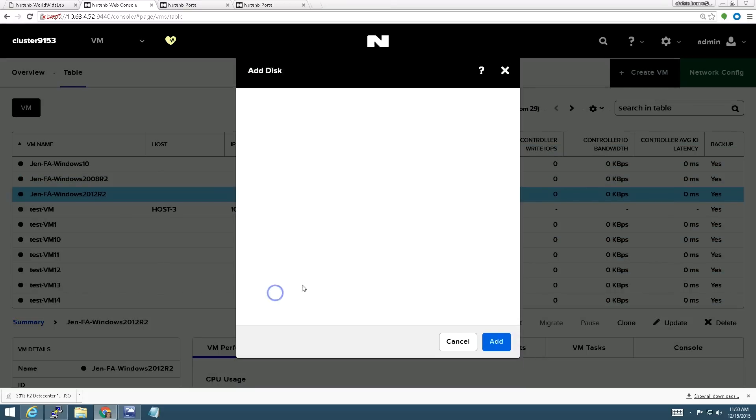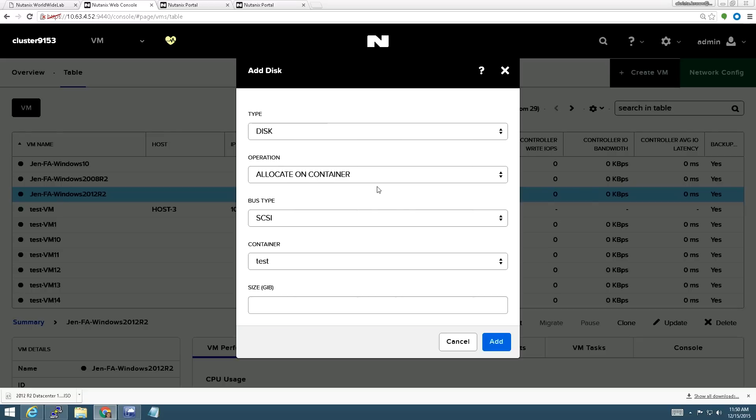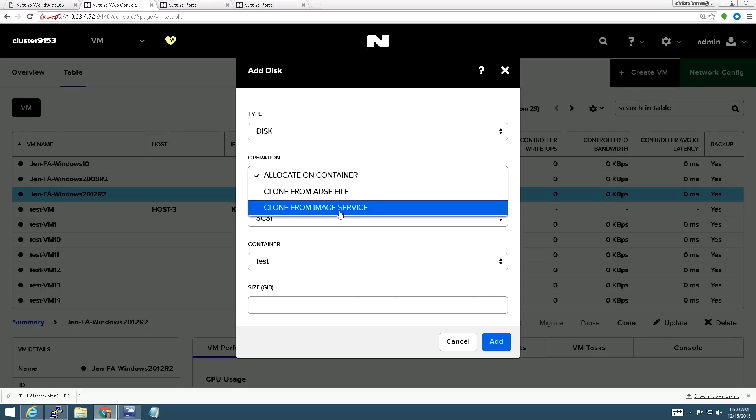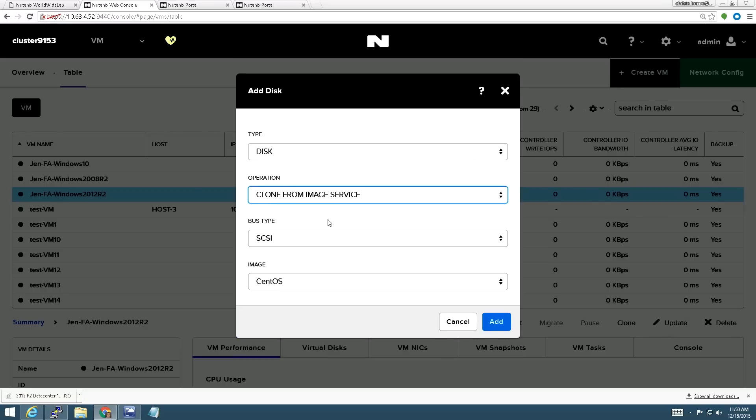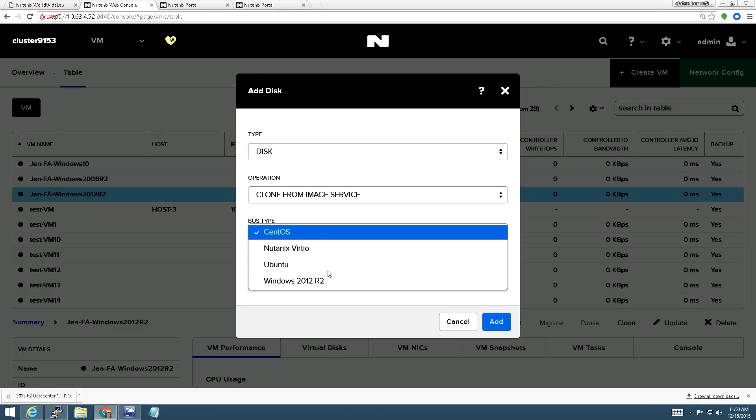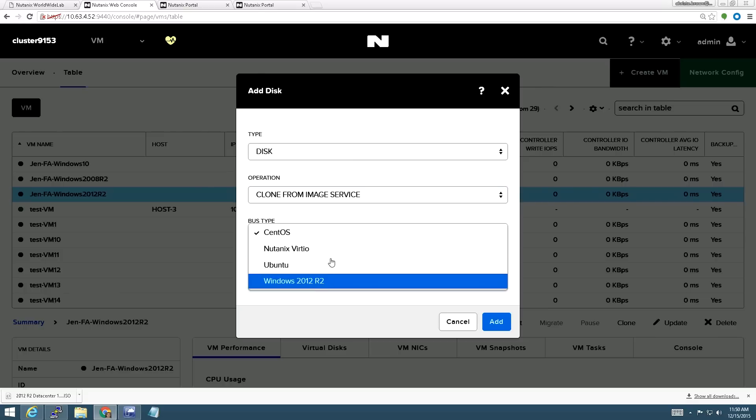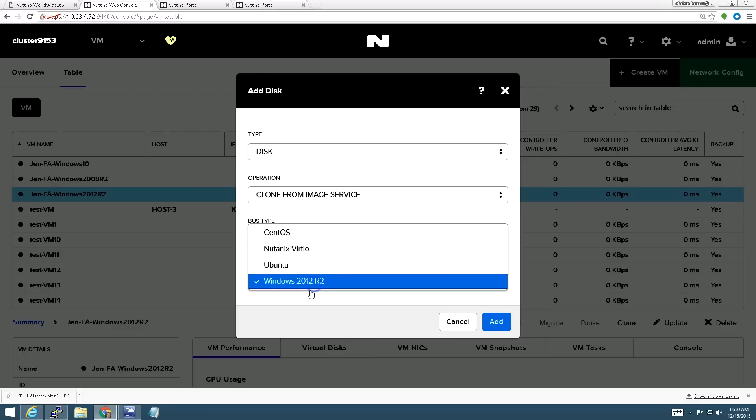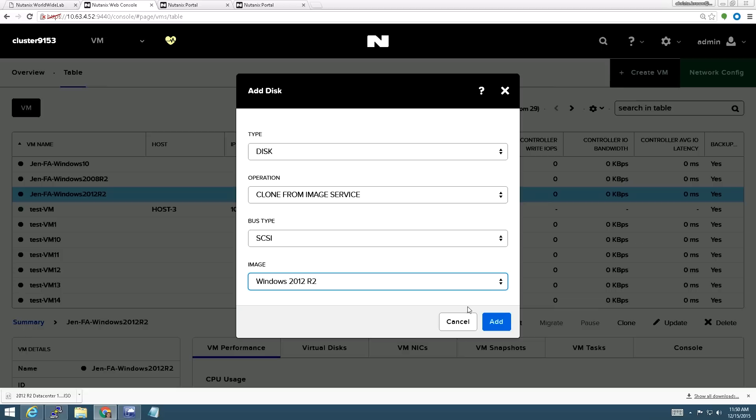So when I go in here to create a VM, I choose new disk. Then go down to operation here. You see that I have a clone from image service. When I choose this option, the window changes and I get this new image box down here. This only shows me images that are in the image service and so then I can choose an ISO directly from there. This allows me to simply and easily upload images to Prism and use them when creating VMs.